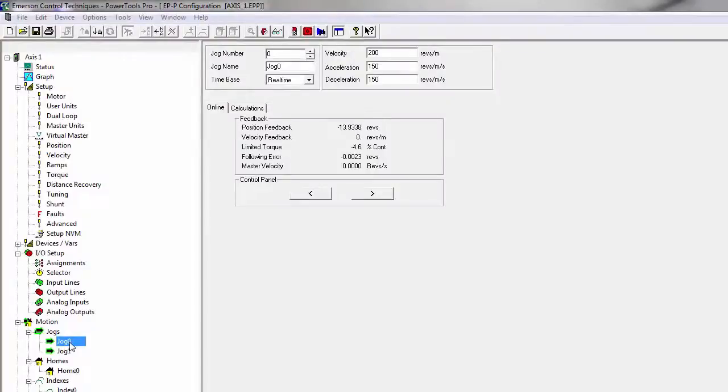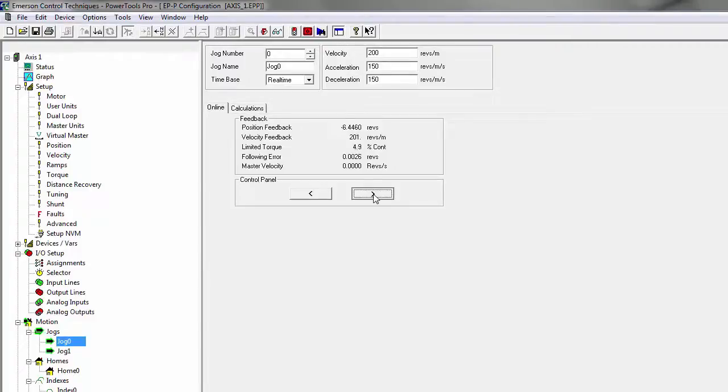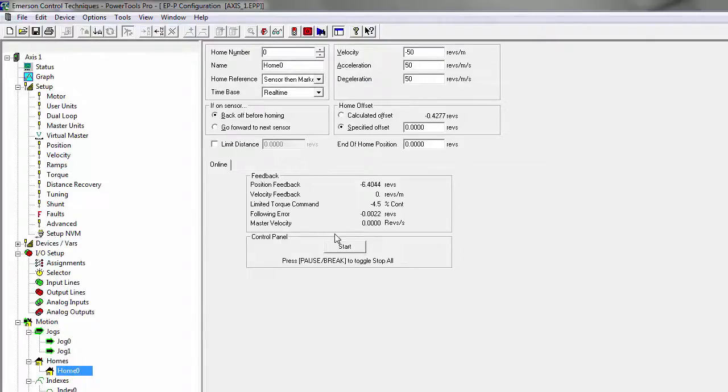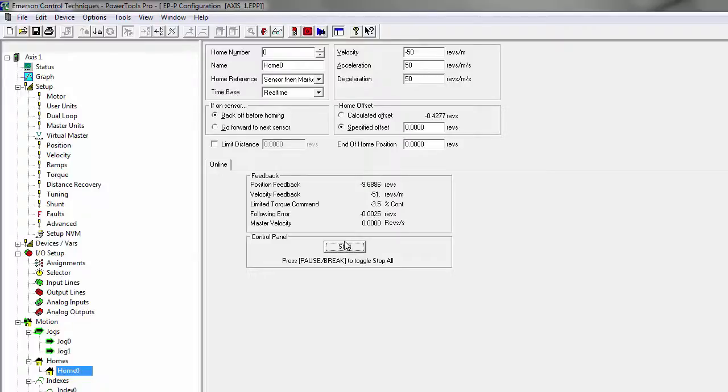So to try that out I'm going to first let jog and hit the arrow buttons left and right. Now as you can see based on my position feedback I'm actually moving. I can try out my home, hit the start button and then I'm just going to simulate turn on input number three and it homed out.